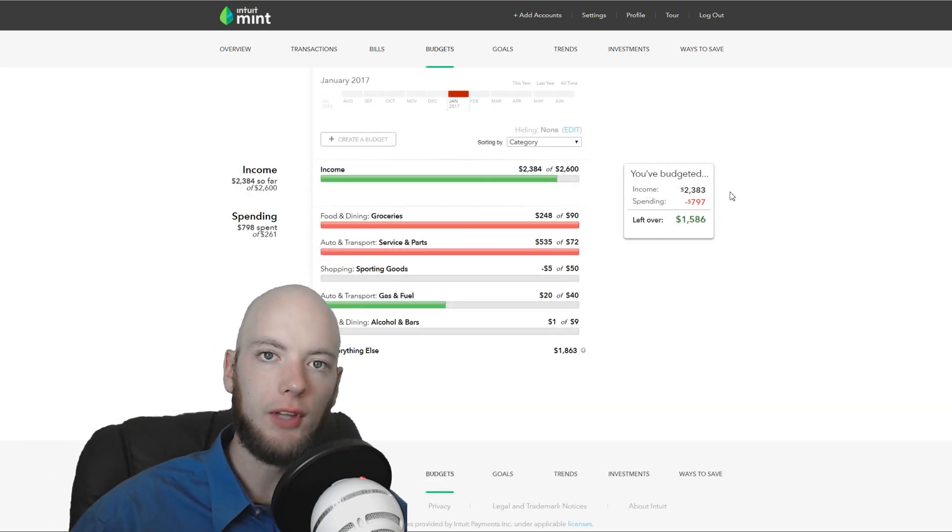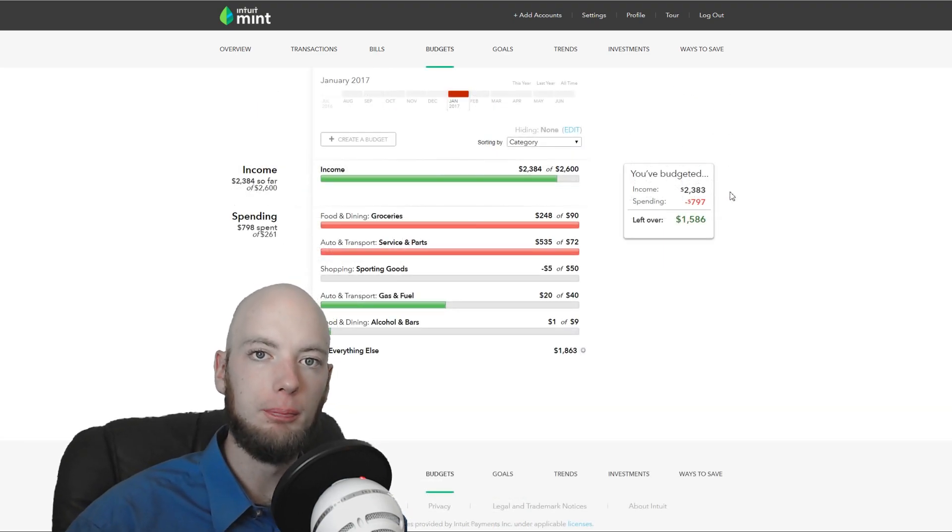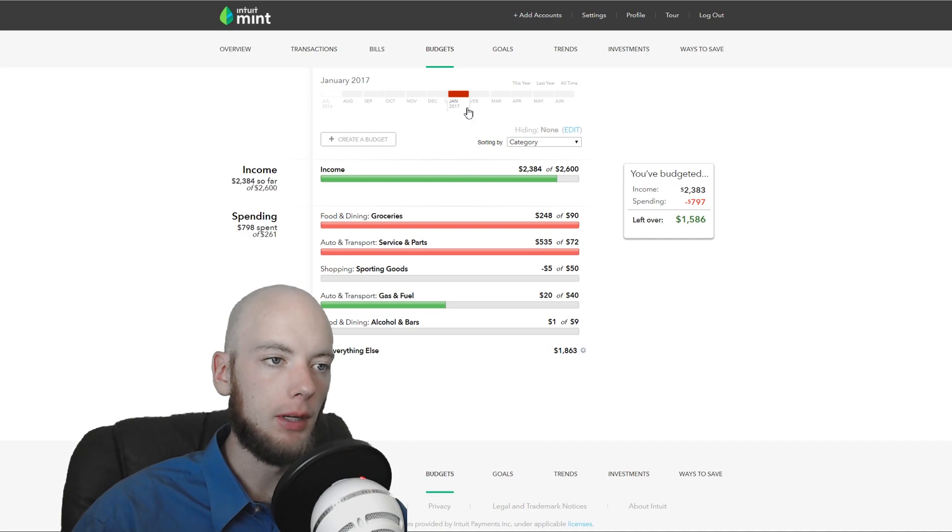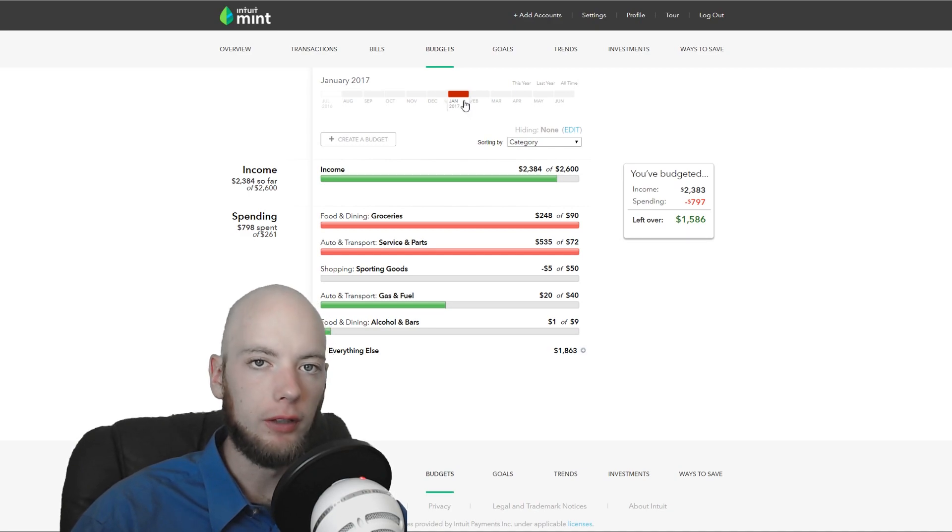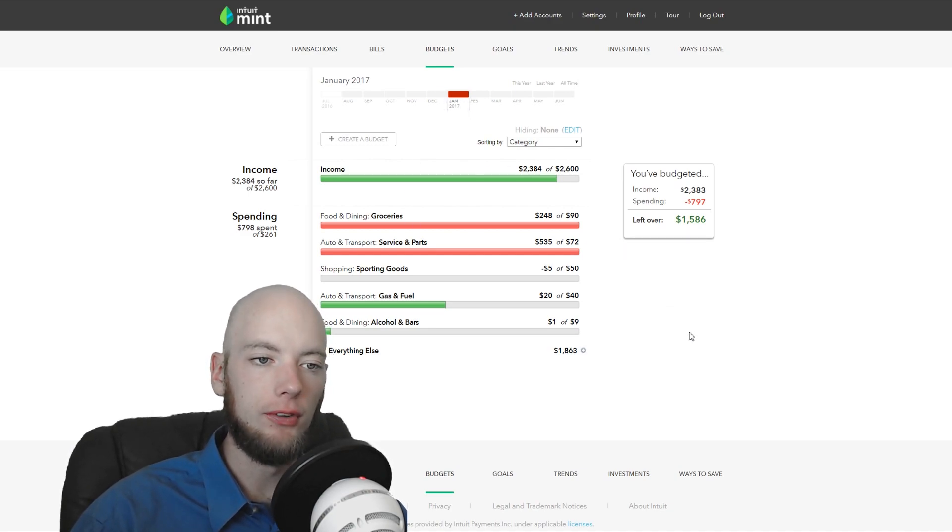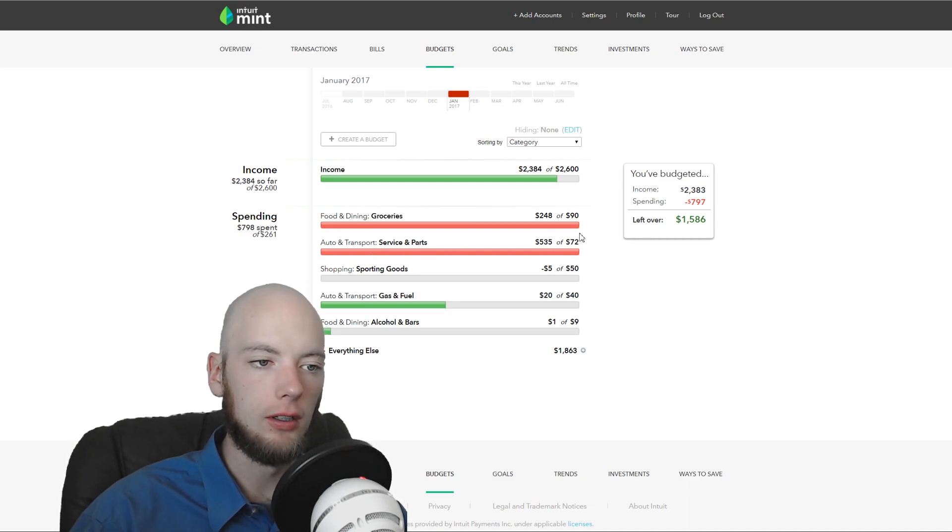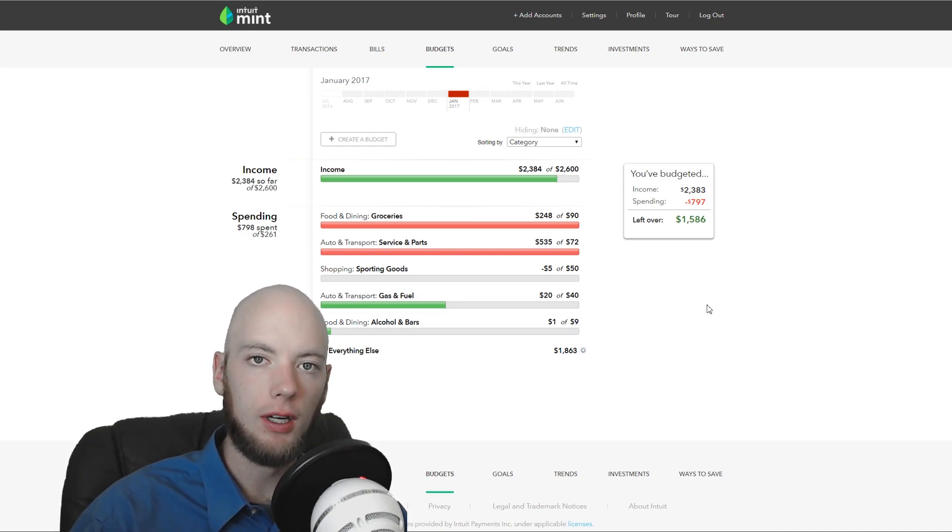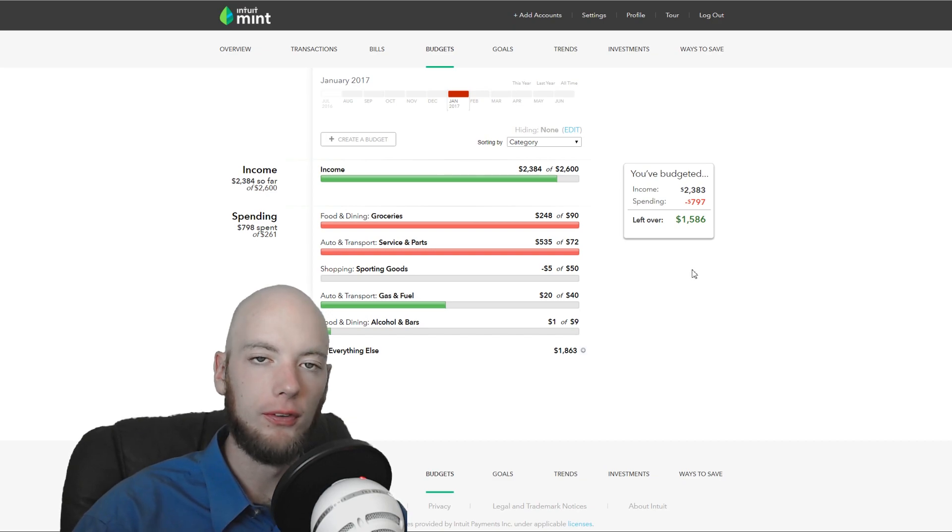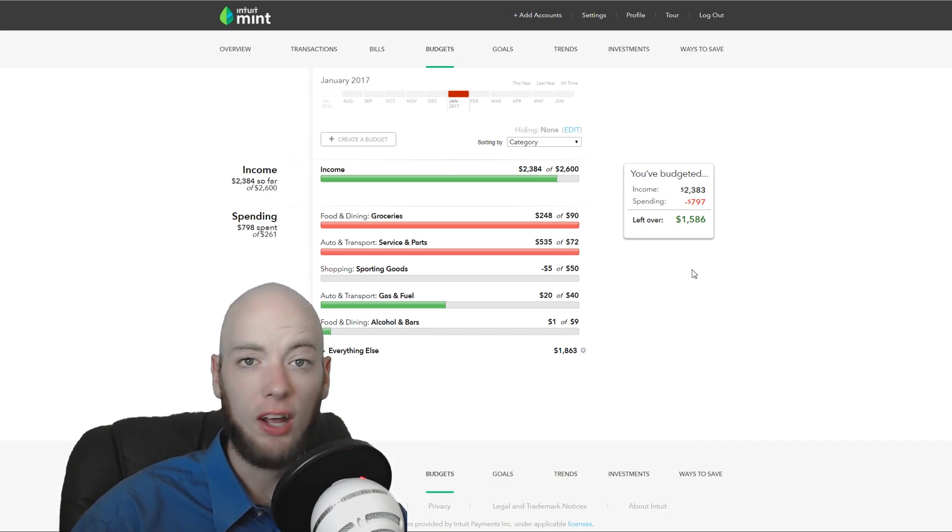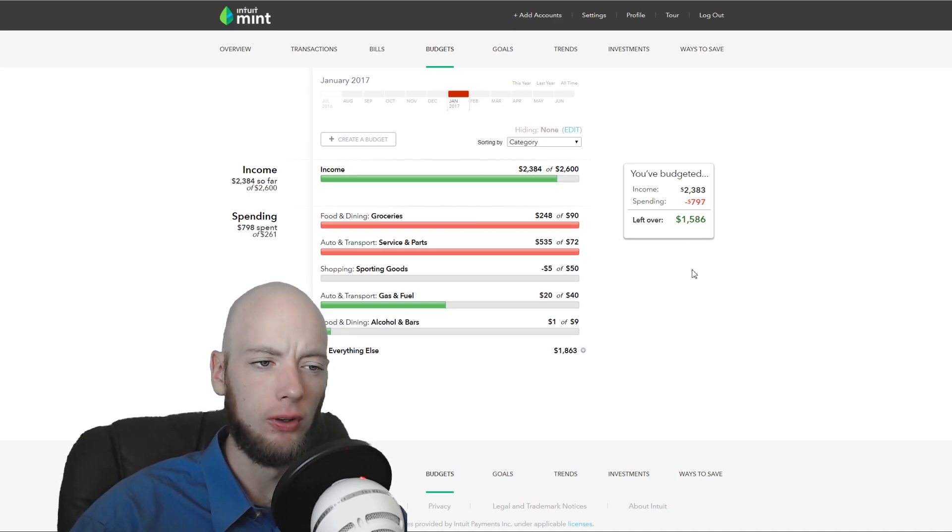Mint does have a pretty powerful budgeting set of tools. Now, I've gone back to January of this year. I have some budgets in here that I can show you as an example. I had a big repair on the car. It cost me $535. My normal budget per month is $72. I don't use Mint's budgeting well at all. So these numbers are really poorly done.